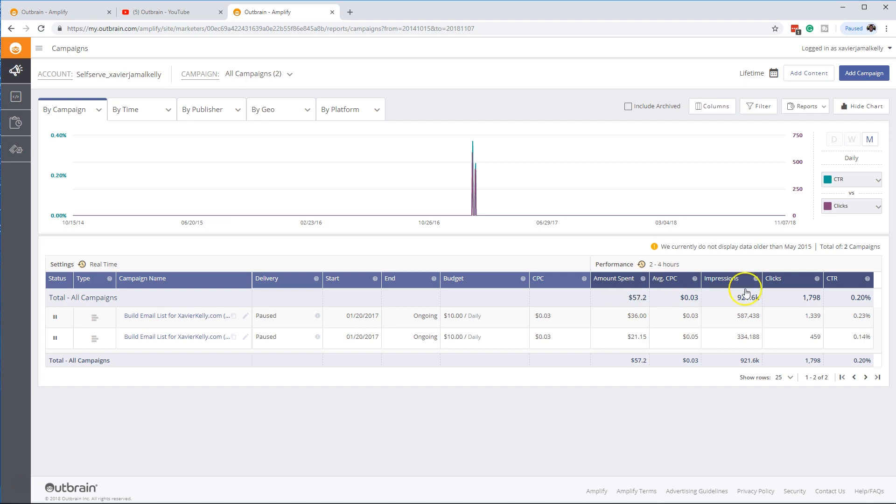And then this would be, obviously, this times this equals your amount spent. And then on here, obviously, you have status, your type of campaign, campaign name, delivery.